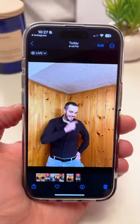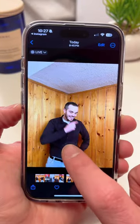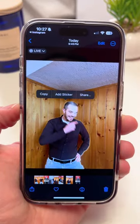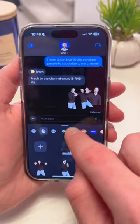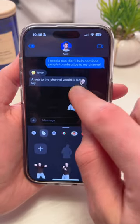And finally, when you select a subject in a live photo and save it as a sticker, turn on live to make it animated. Your messages will never be the same.